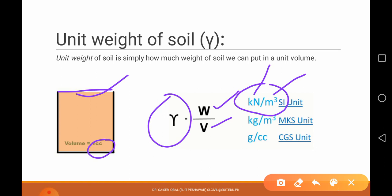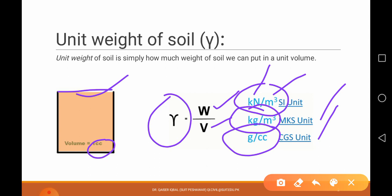Similarly, we have the MKS system — this is kilogram per meter cube, where kilogram is the mass unit and meter cube is the volume. We also have the CGS system, which uses gram per centimeter cube. So again, unit weight of soil is weight per unit volume.